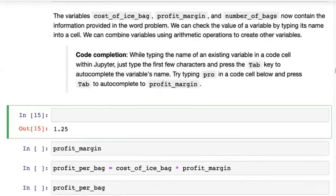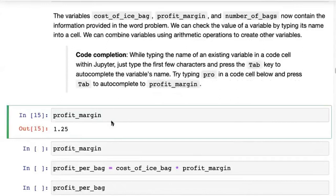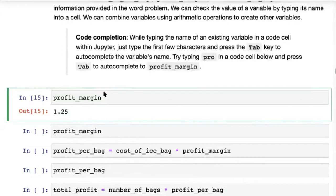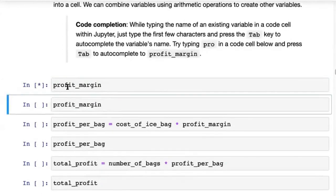Python — actually, Jupyter — also gives you something called auto completion. You just type pro and press the Tab key — the key right next to Q — and it gives you a couple of values. You can select one and complete it to profit_margin, which has a value 0.2.